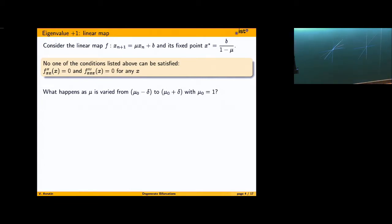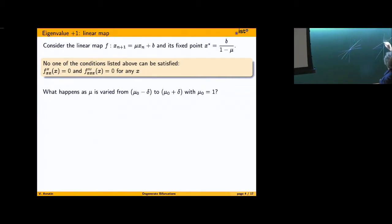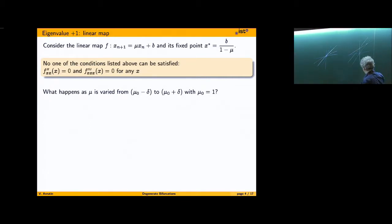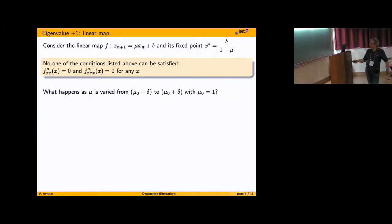Or the other case: b not equal to zero. Plus one or minus one are completely interchangeable, so it looks something like that — the fixed point goes to infinity and comes back from minus infinity. You can see: here the fixed point remains in the same place before and after; here it goes to infinity and comes back from minus infinity.